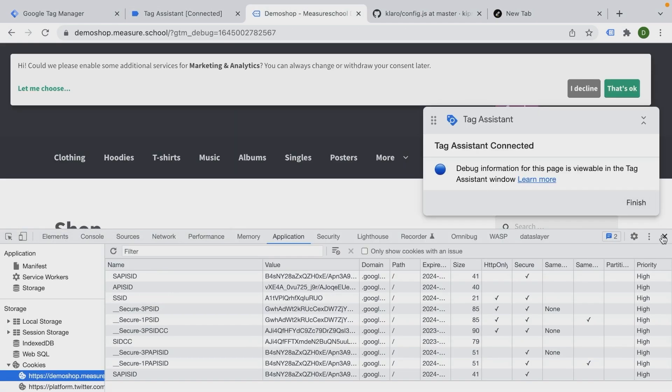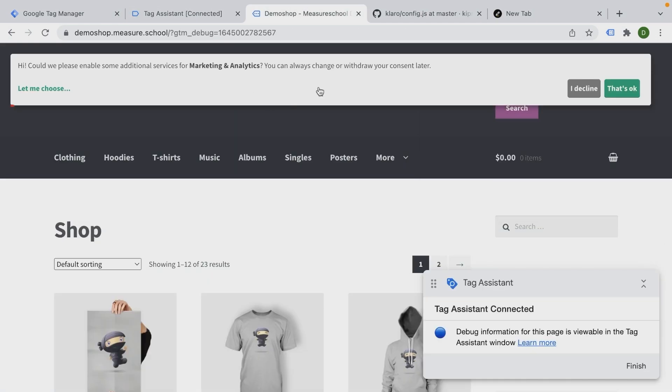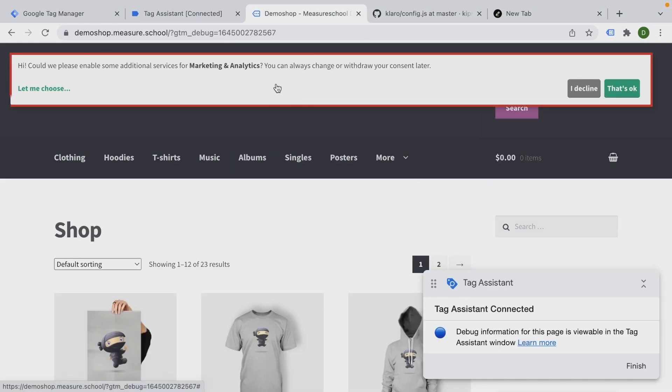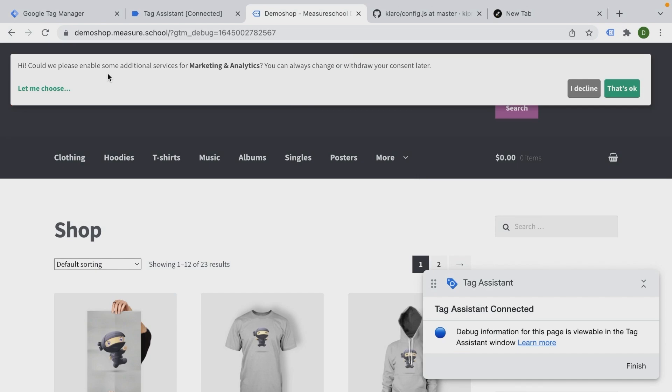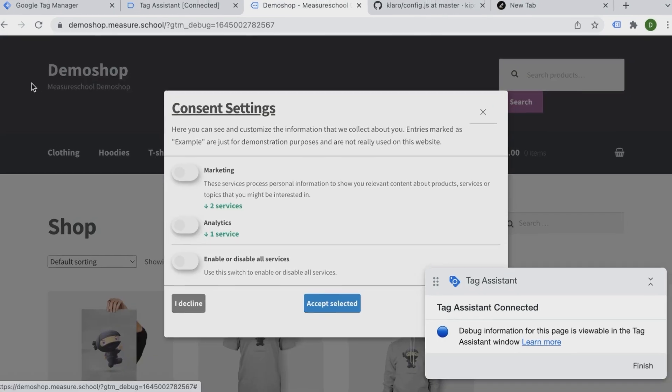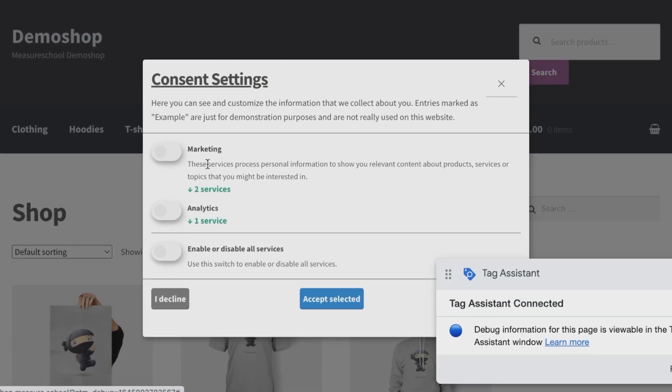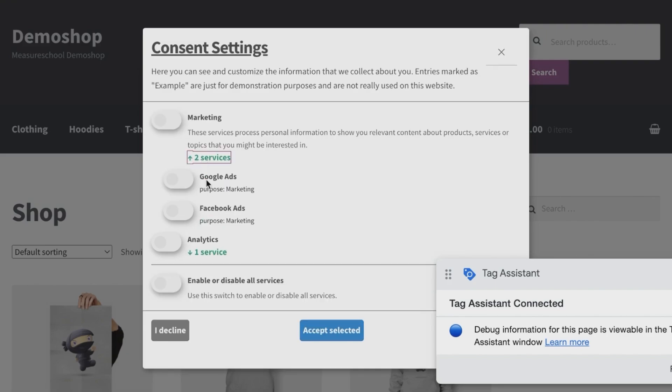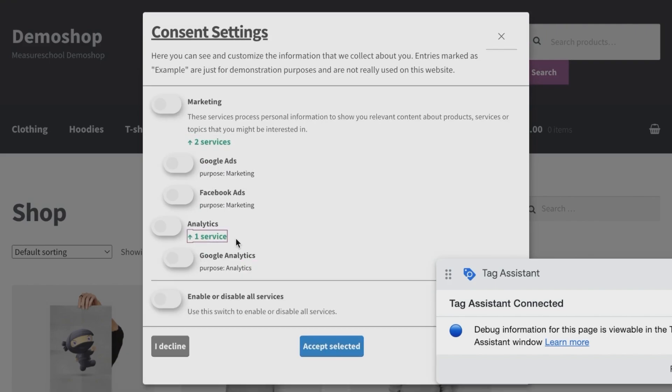So on our page, we now get our cookie consent banner. This is all configured through the code that you have just seen. So if you want to change anything around, we just have a very easy consent on additional services for marketing and analytics. If you click on let me choose, you also get these consent settings where we have marketing tags that are being deployed, Google Ads and Facebook Ads. And then for analytics, we have Google Analytics here.